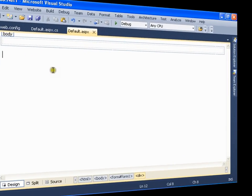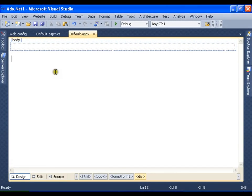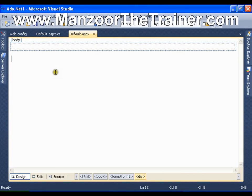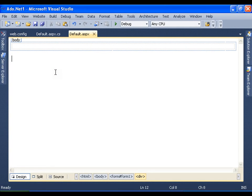Hello everyone, in this video I am going to show you how to read data from the database with the help of ADO.NET.